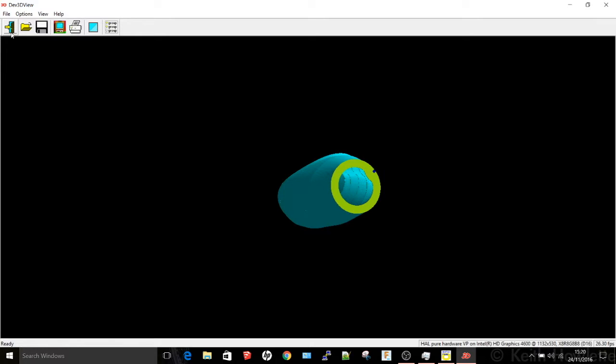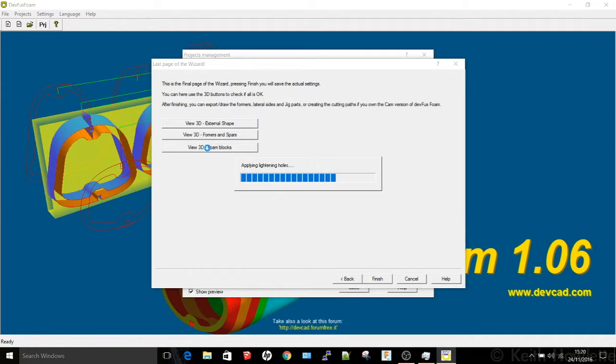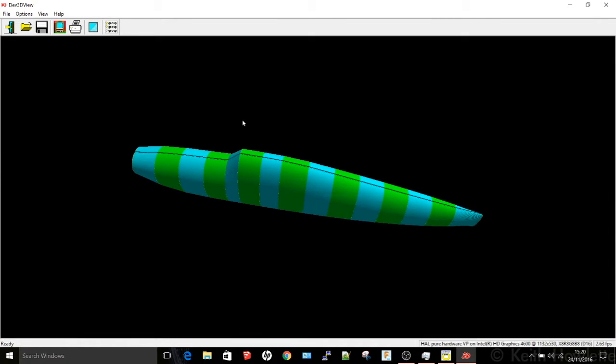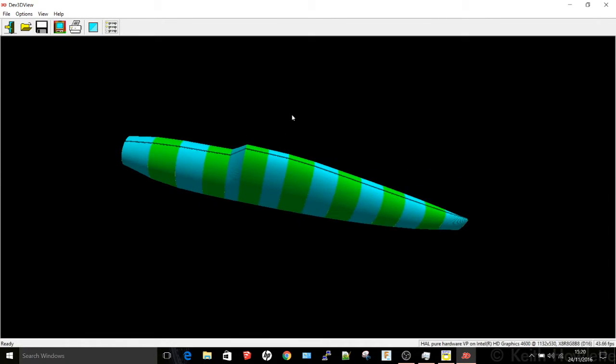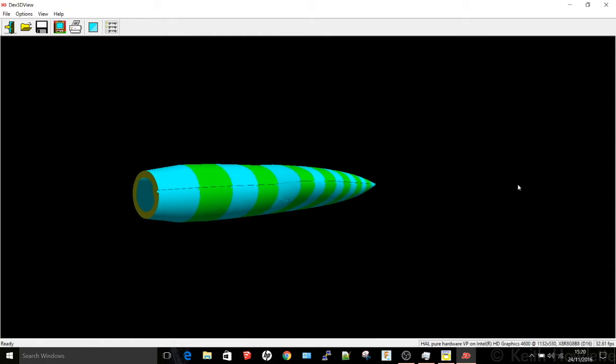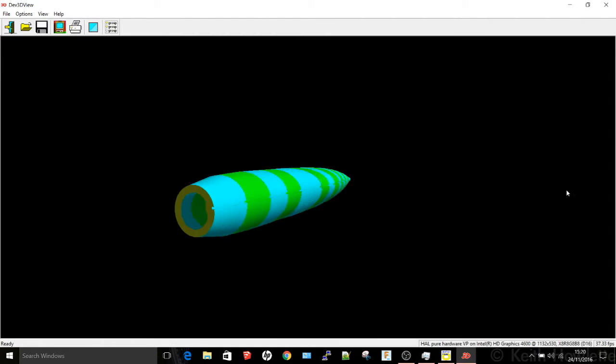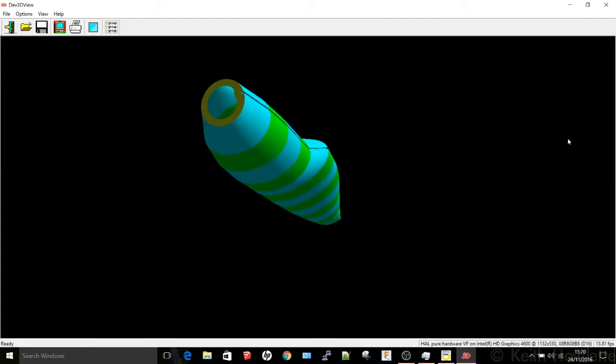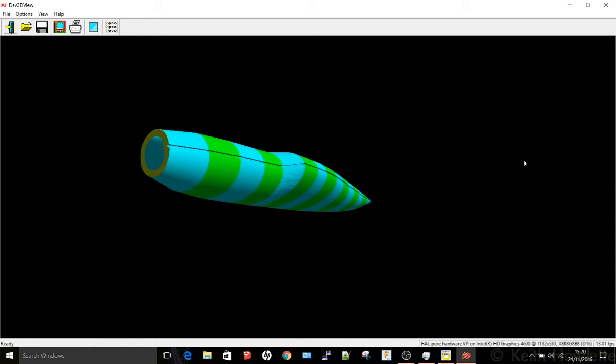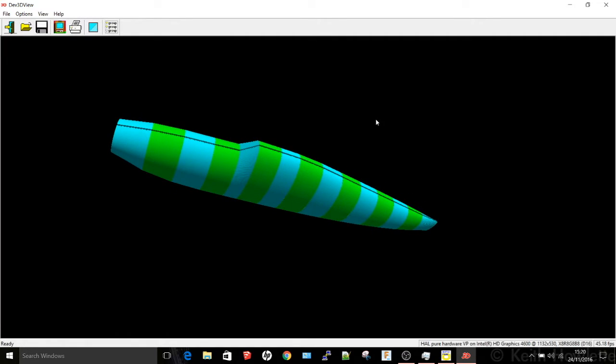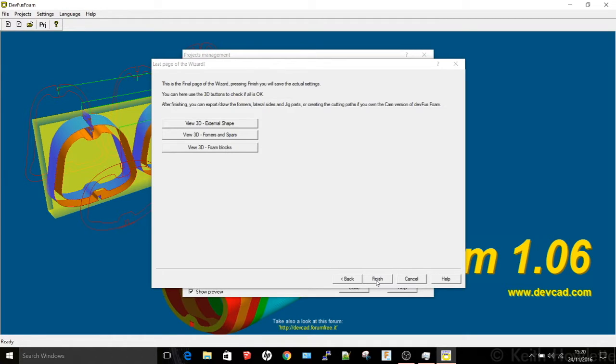And then the last one just shows you the actual number of blocks that would be created. These are all the individual pieces that would then be produced by the four axis CNC machine. It does take a little while to get to understand how it works but it's worth the effort in the end.